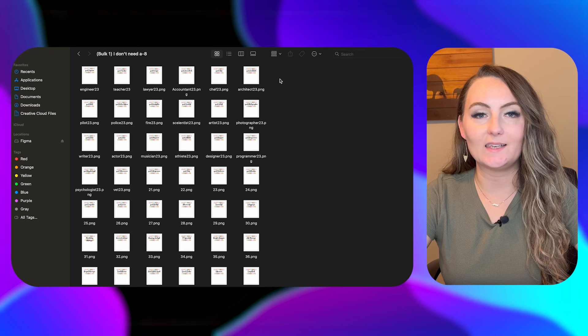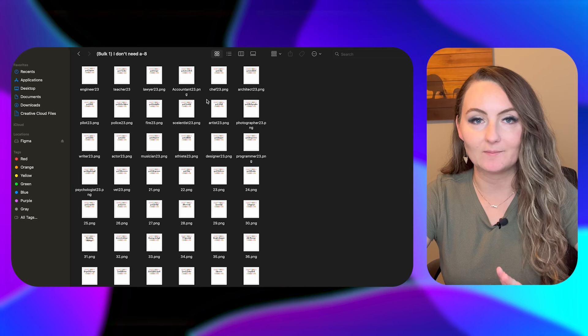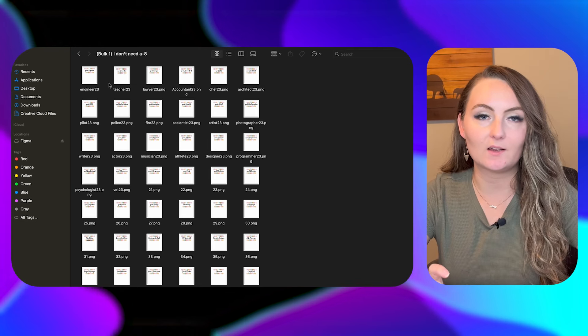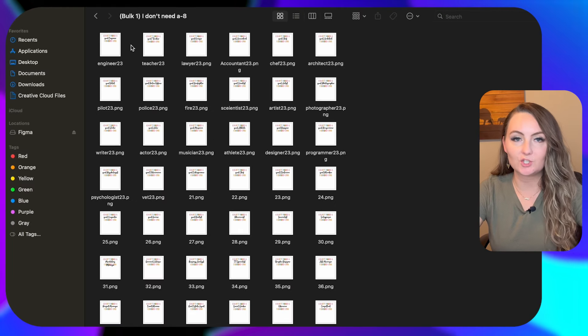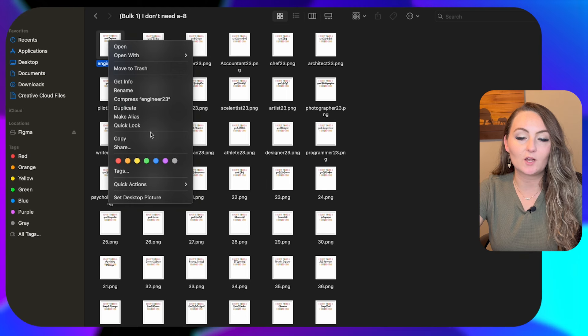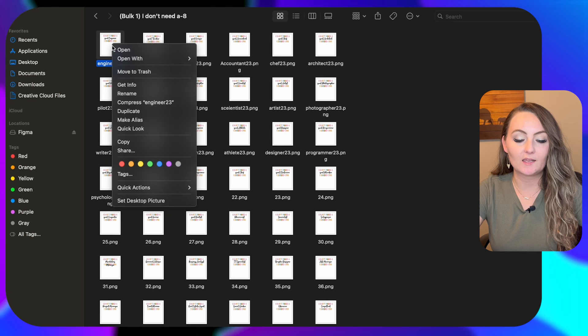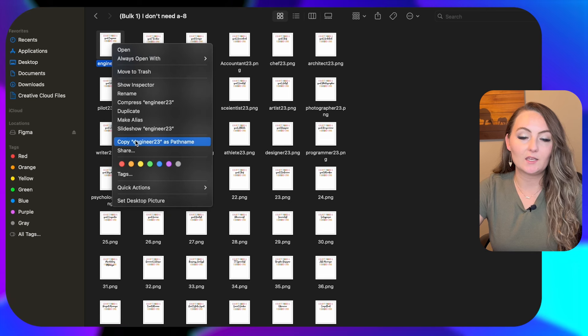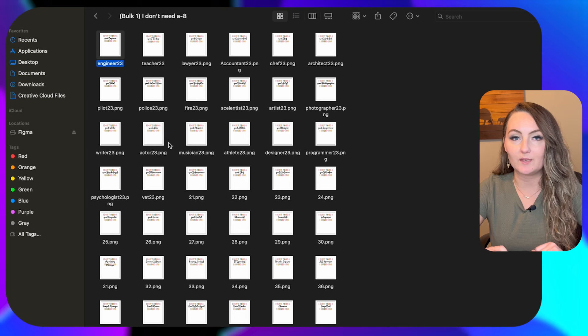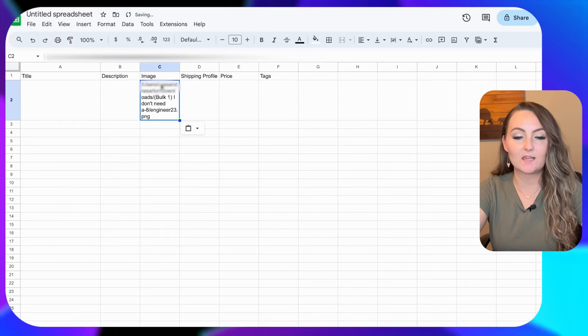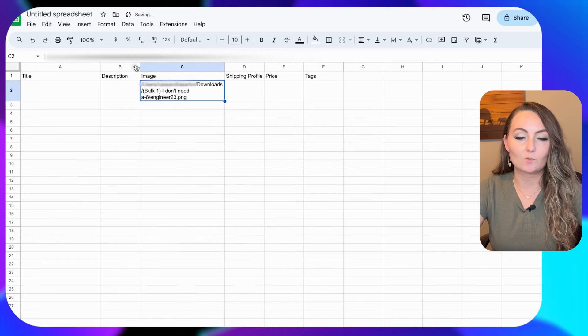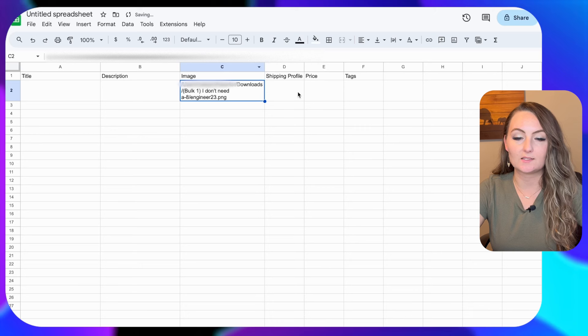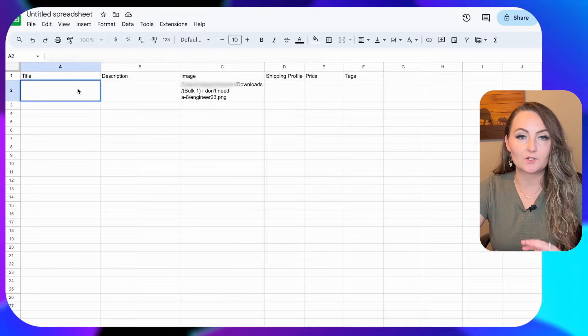Now, I like to start with filling in the image path number first. That way I know exactly which one that I'm adding. So to get your image path, which is what it tells the software, how to get the file from your computer. If you have a Windows, you'll hold down the shift key, right click your design, and then you'll come down to copy path name. Now I have a Mac, so it's a little bit different. So you'll right click, click the option button, and then come down here while you're still clicked and hit copy engineer 23 as path name. And now that'll be copied to your clipboard. And we'll go back over to our Google sheet.